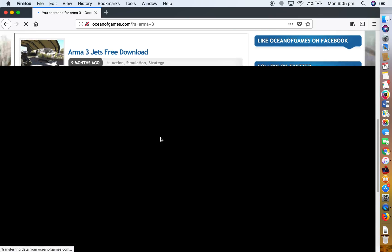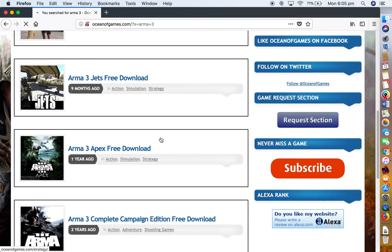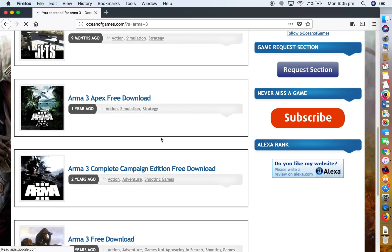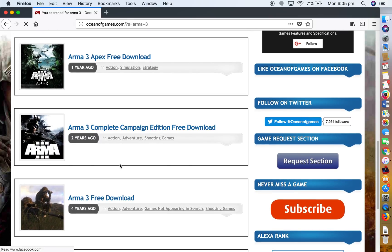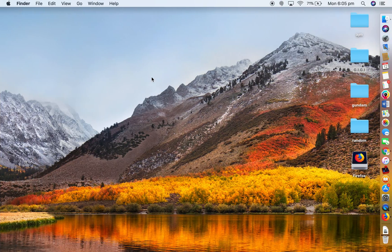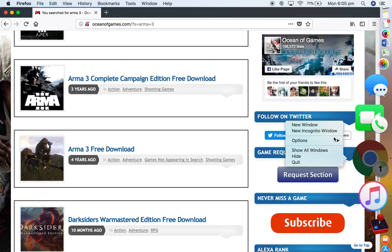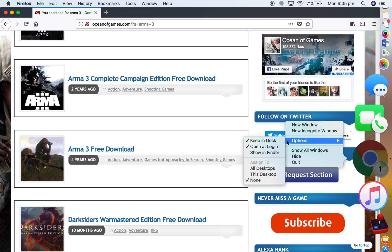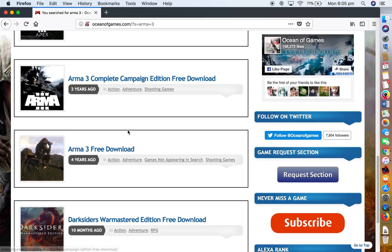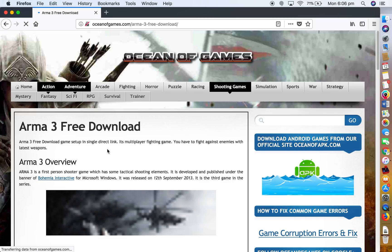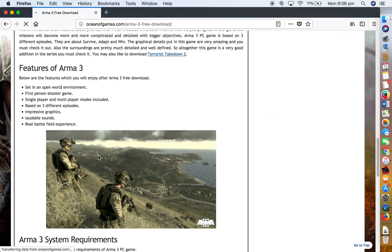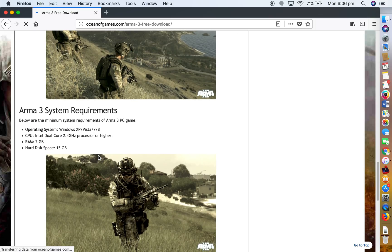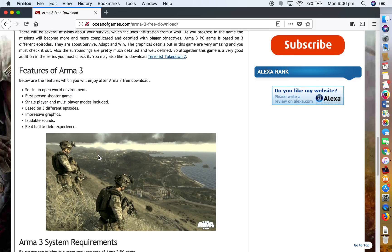But when I search up something like Arma 3, it does. Now you can see I'm going through. There's all these different ones. There's the campaign edition and then there's just a normal one. I am downloading this on Chrome. I don't know, but anyway.